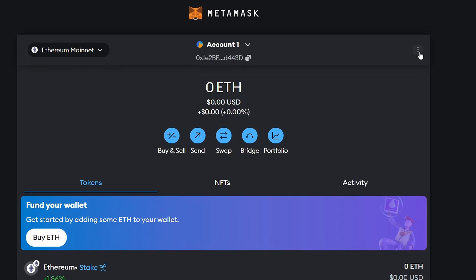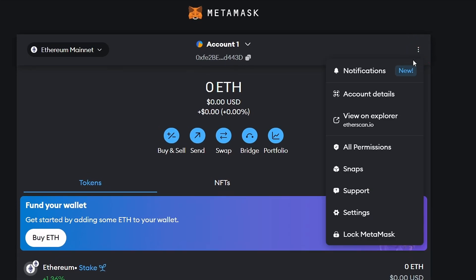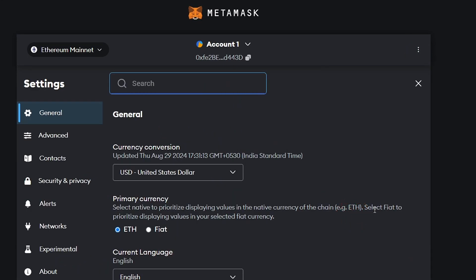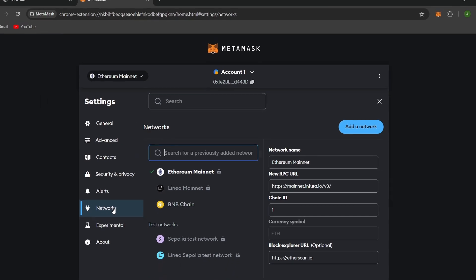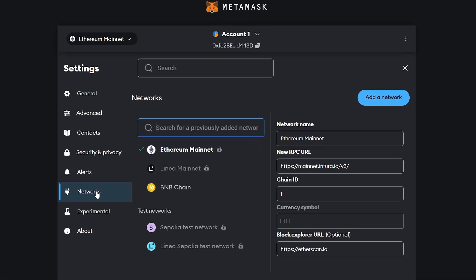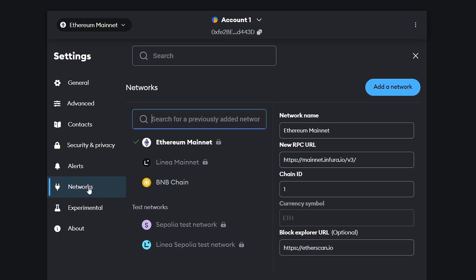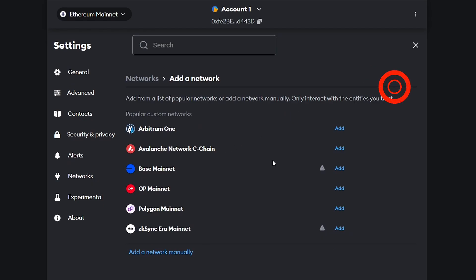Look for the icon with three dots. Then click Settings and go to Networks. You'll see a list of supported networks. To add the Binance Smart Chain, click on Add Network.